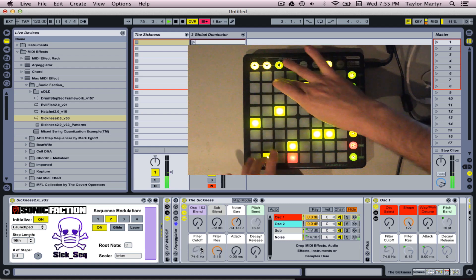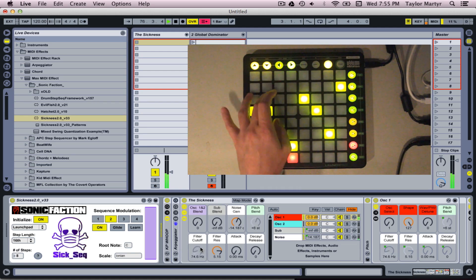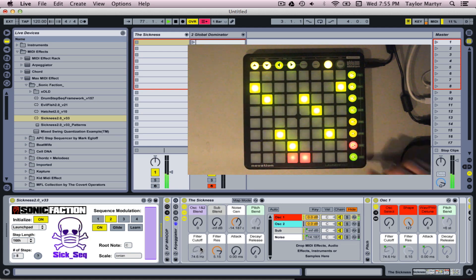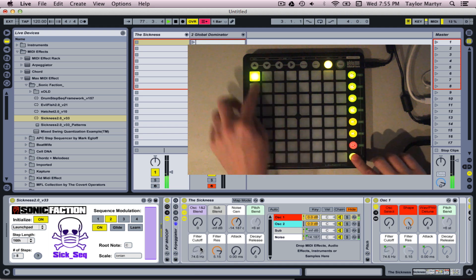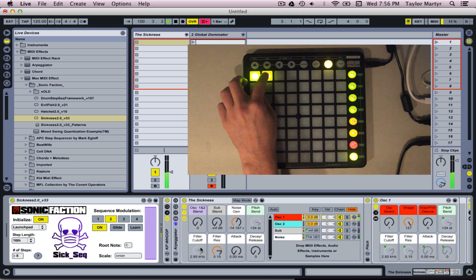Mode 8 allows you to save and recall presets in real time. Hold down Scene Launch button 8 and press any clip slot to record the pattern.